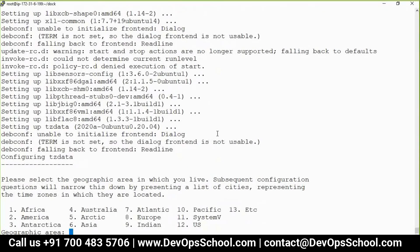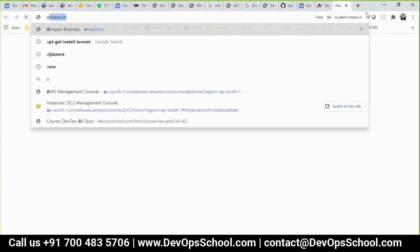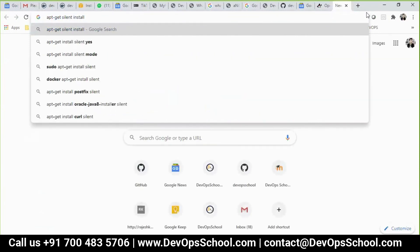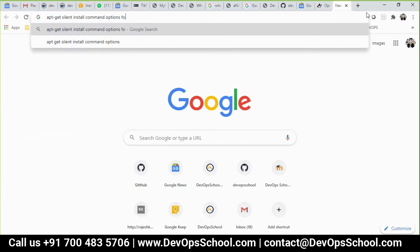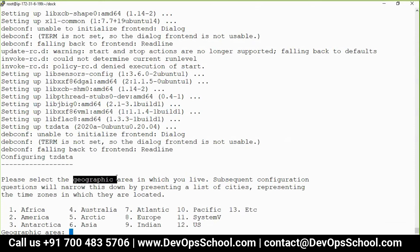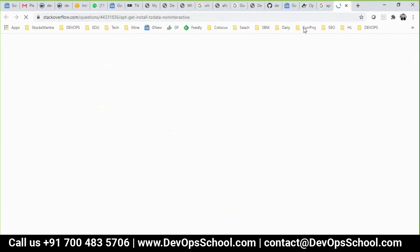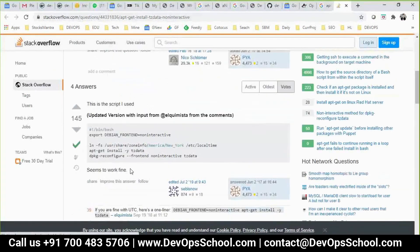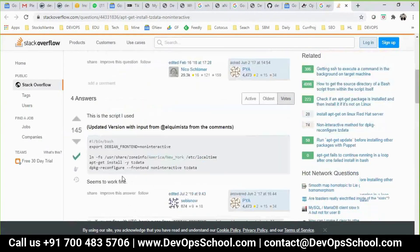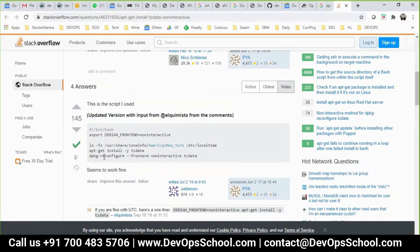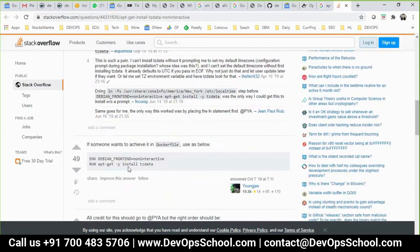The prompt appeared during the build — it's asking for geographic area selection. We need to provide this input non-interactively. There's an option to handle this and I'm searching for it — something like a silent install command option for apt-get to avoid geography prompts. Let me search Google for the right option.